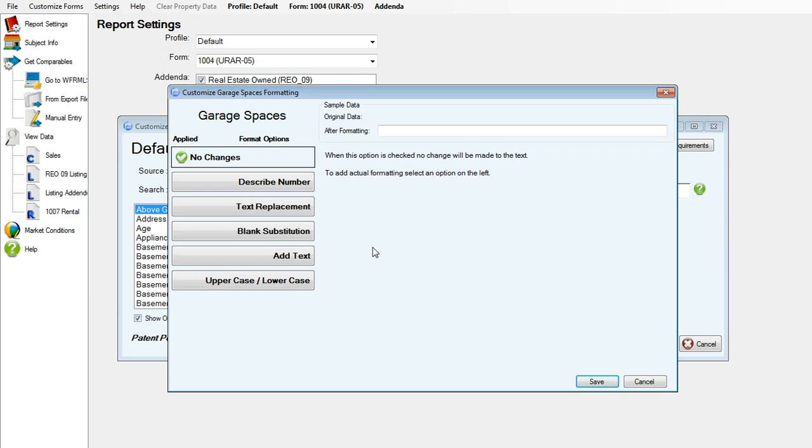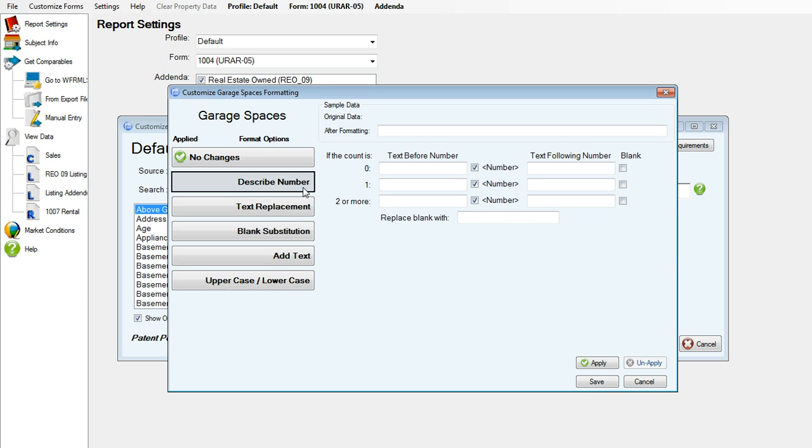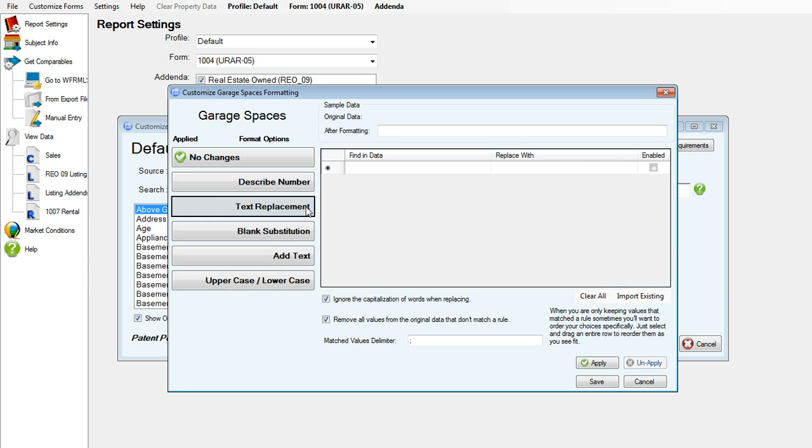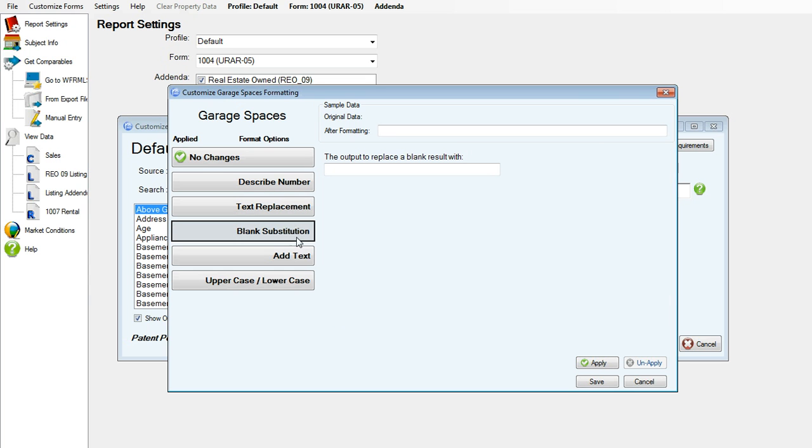We'll click edit on the garage spaces data tag. We actually don't want to do too much editing to this line because this is pulling in the number of garage spaces, so we'll leave everything alone here.